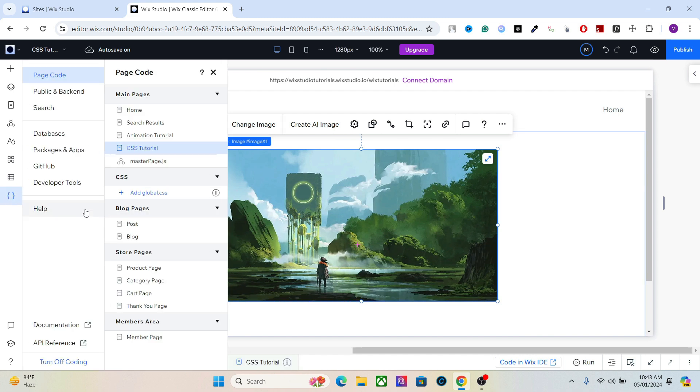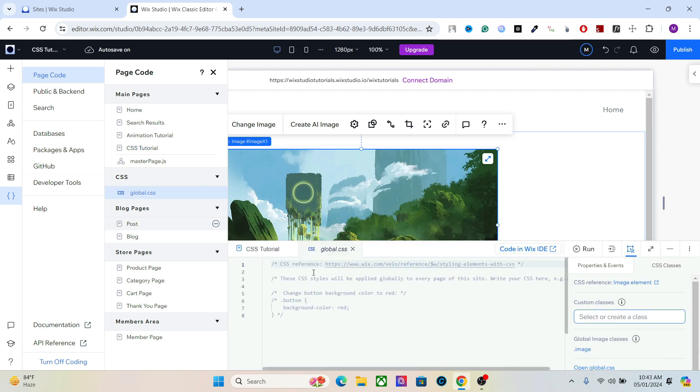After that you have to go to the CSS tab and add global.css. This is where you will add all your CSS codes. Another important thing here is the properties and events.